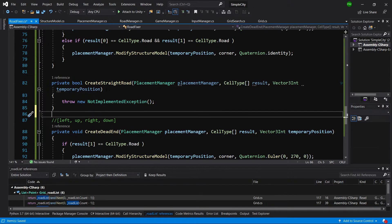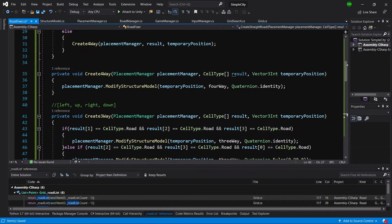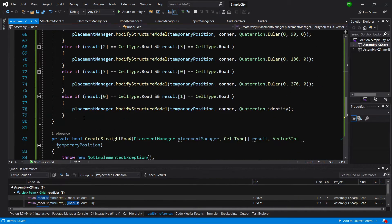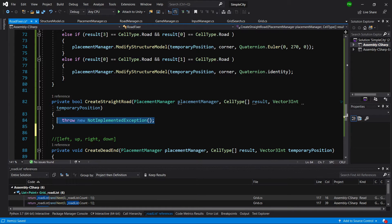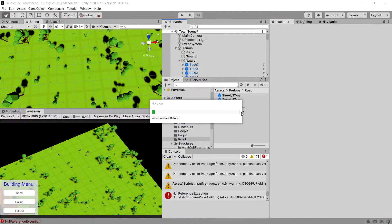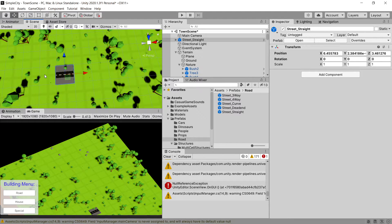The last method is createStraightRoad, which will be a bit different. Let's scroll up to copy one statement and paste it in the createStraightRoad method. Back in Unity, our straight road with neighbors to the right and left has rotation identity. If the neighbors are up and down, the rotation must be 90. That's it for the straight road.